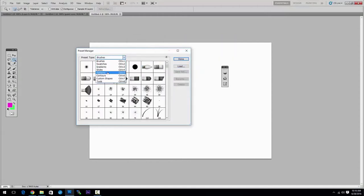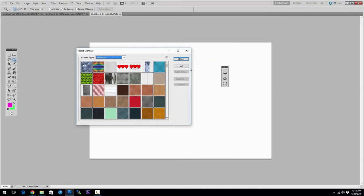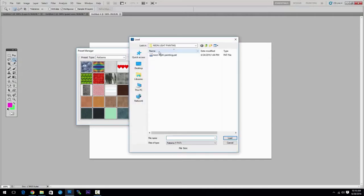Also for the patterns you have to select patterns and you can do the same thing. Click Load, choose the patterns file and click Load.